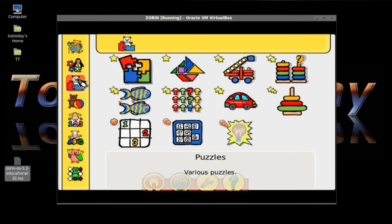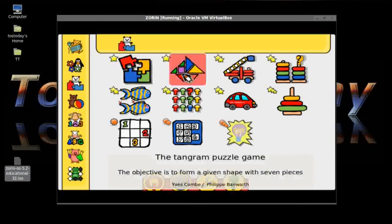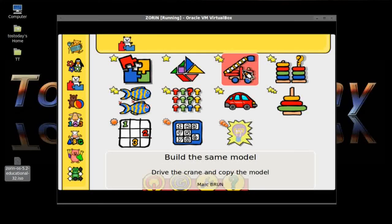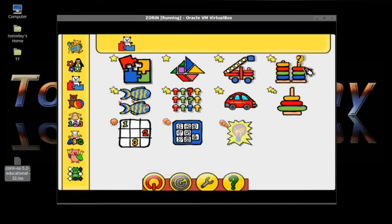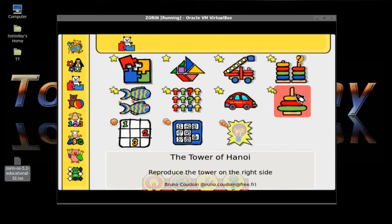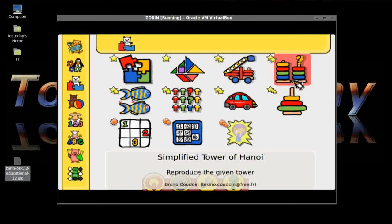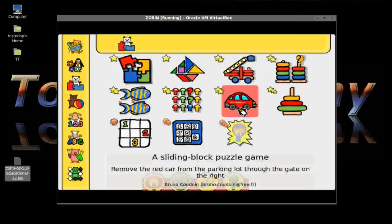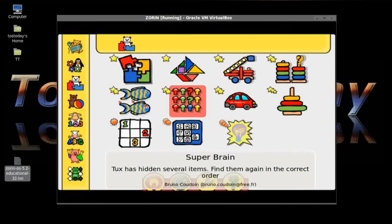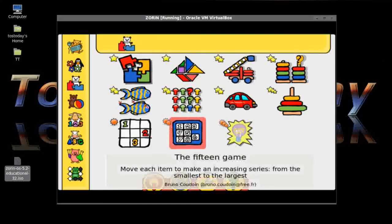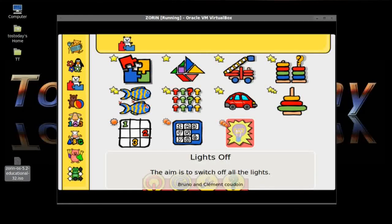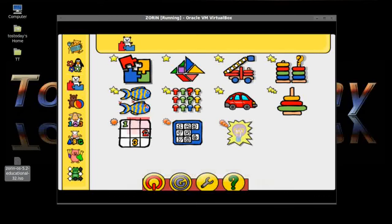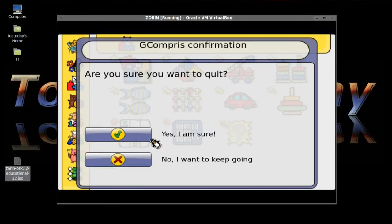Let's try puzzles. And you have Assemble, Tangram Puzzle, Build the Same Model, The Tower of Hanoi. Interesting. Reproduce The Tower of Hanoi. The Right Side, I guess there's two versions of it. Simplify, The Tower, Sliding Block Puzzle Game, Super Brain, Photo Hunter, Sudoku, 15 Game, Lights Off. I'm not familiar with all of these. Once again, this is also new to me, but this appears that it would not be difficult to figure out. Let's go quit and let's try something else. Are you sure you want to quit? Yes, I'm sure.